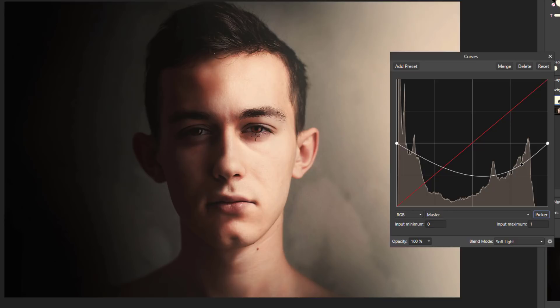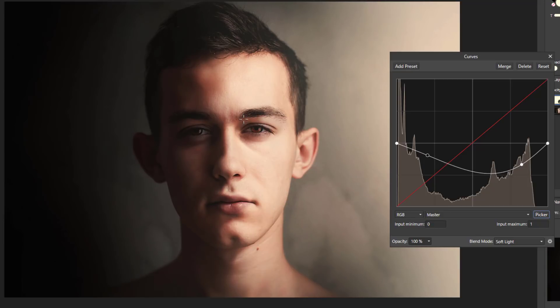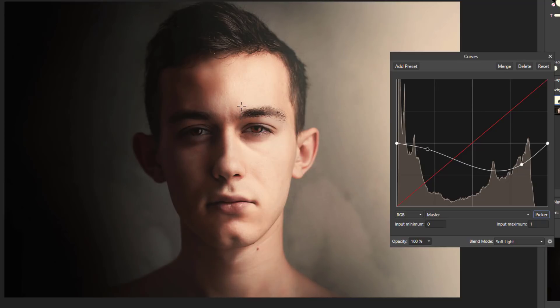So what I want to do now, this part of the eye here is quite dark and I want to lighten it. So I'm going to click in this area here and move it up to brighten. And hopefully you can see there's now a second node that's appeared on that line. And I'm just going to brighten that up to about there I think.